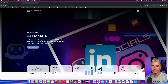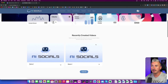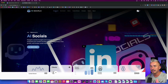Hey guys, what's going on? This is Darius and welcome back to another video. So in today's video, I want to show you AI Socials, which is a really cool software that allows you to create and generate any kind of content for your social media accounts like videos, text, memes, and so on.